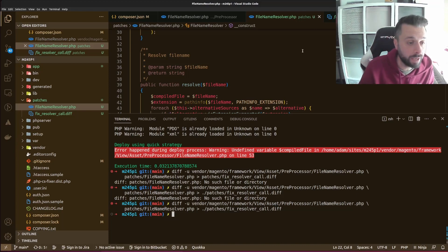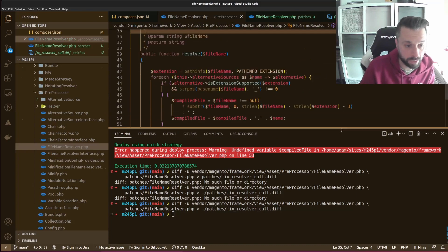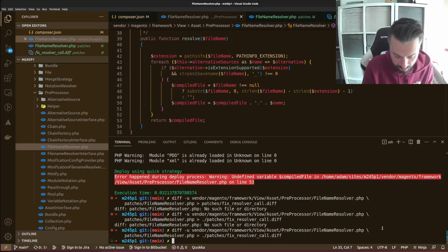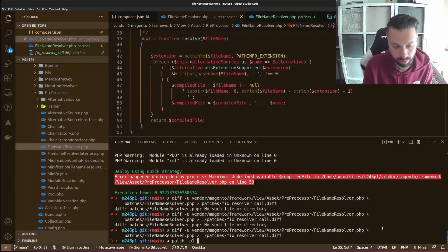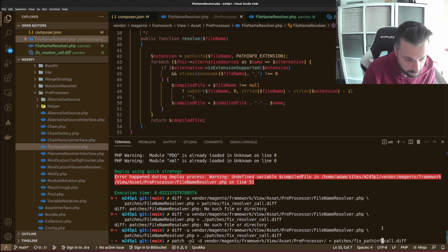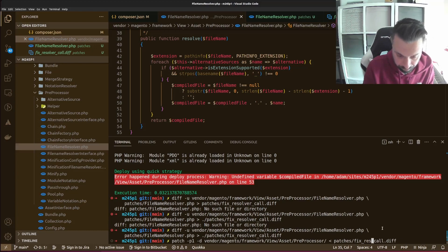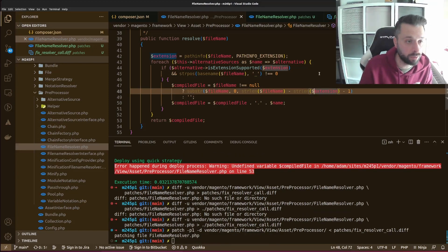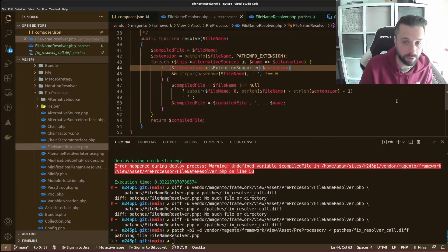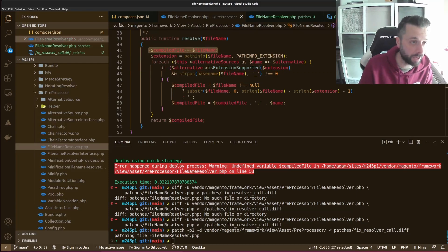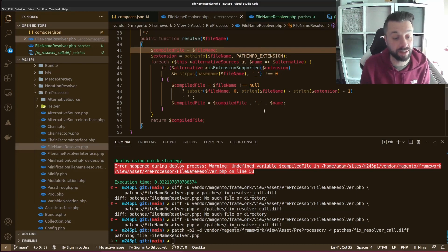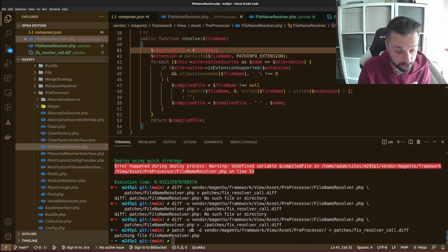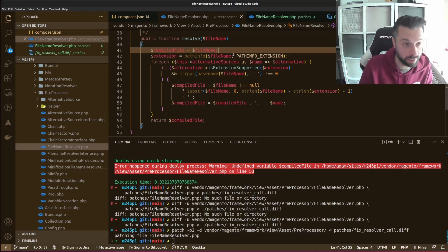There are two ways you can run this. One way is to run: patch -p1, then point it to the directory and the diff file — something like 'fix_resolver_call.diff'. When I run that and check the file, you can see it has applied my patch. That's my local fix — it's testing that the patch works. That's worth doing: test the patch manually first before putting it into Composer.